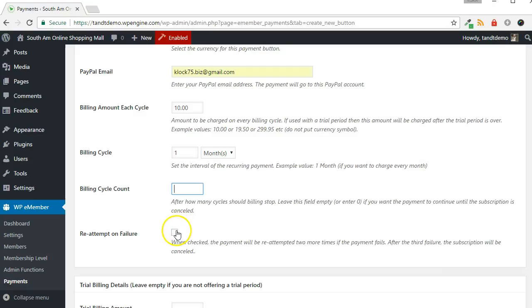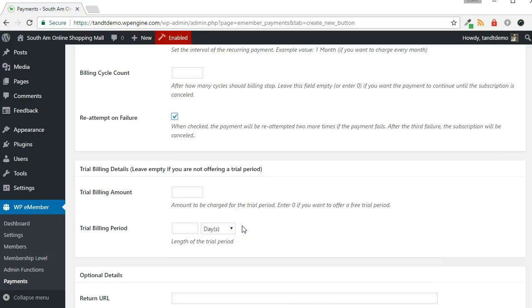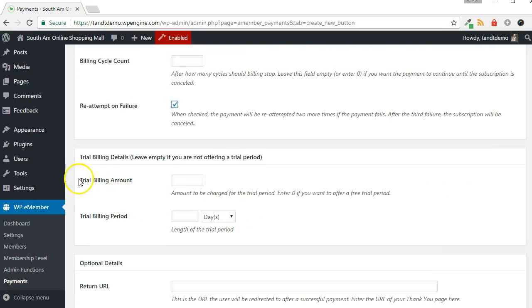Choose whether you want to re-attempt a payment in the event it fails for any of the cycles. If offering a trial period, fill in the appropriate information.